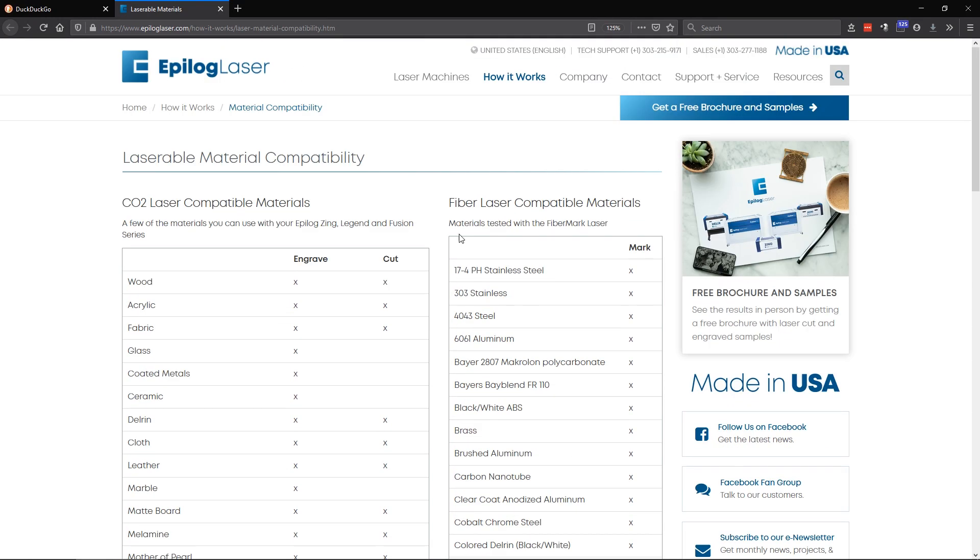So that's a quick list of the questions I've received most frequently from people, and hopefully that will help anybody out who's new to the fiber laser world or who's thinking about getting a fiber laser. If you have any questions, feel free to leave them in the comments below. Thanks for watching.